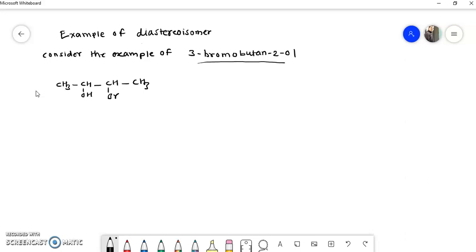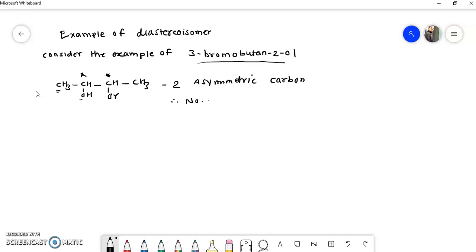This is the structure of 3-bromobutanol, and you can clearly observe that one carbon atom is attached to four different groups: CH₃, OH, hydrogen, and the adjacent group. The other carbon atom is also attached to four different groups. That means this compound has two asymmetric carbons. The number of stereoisomers will be 2 raised to 2, equal to 4.